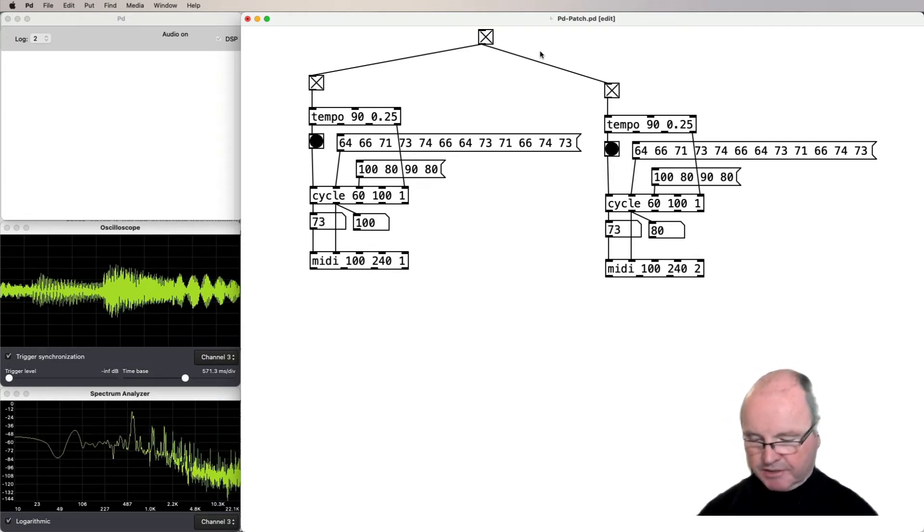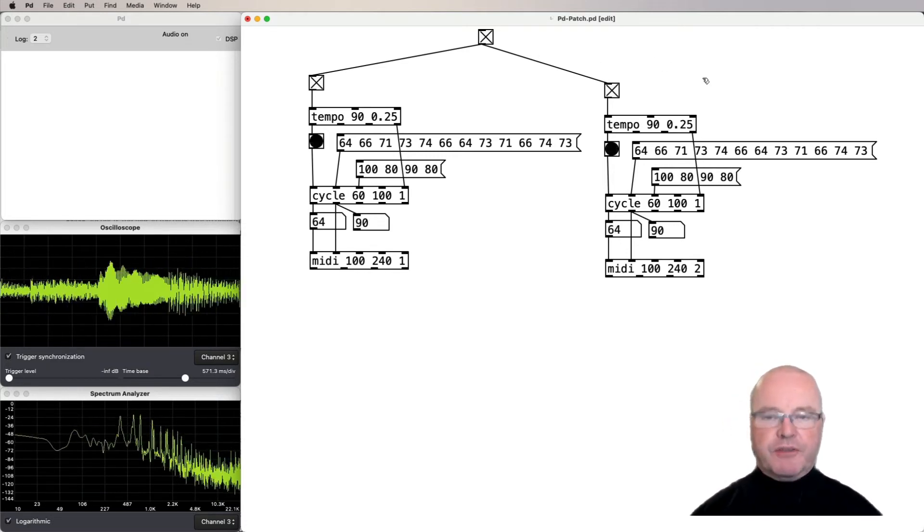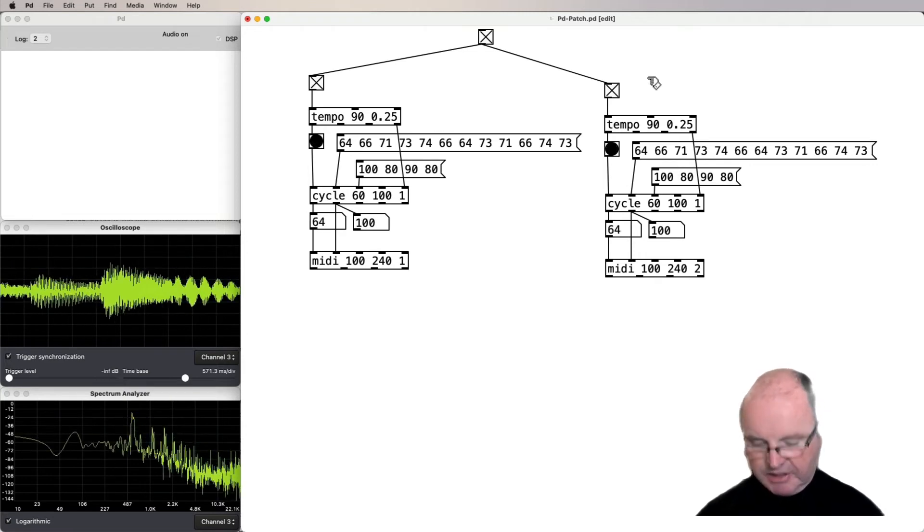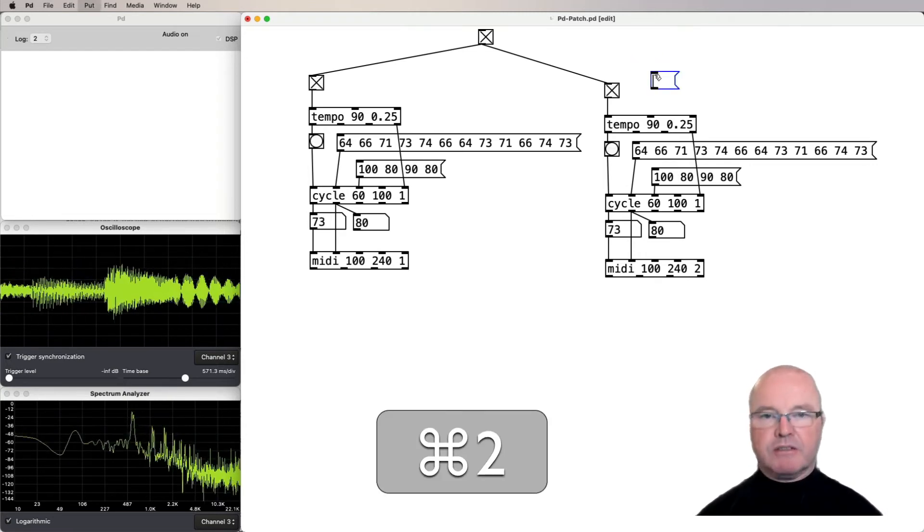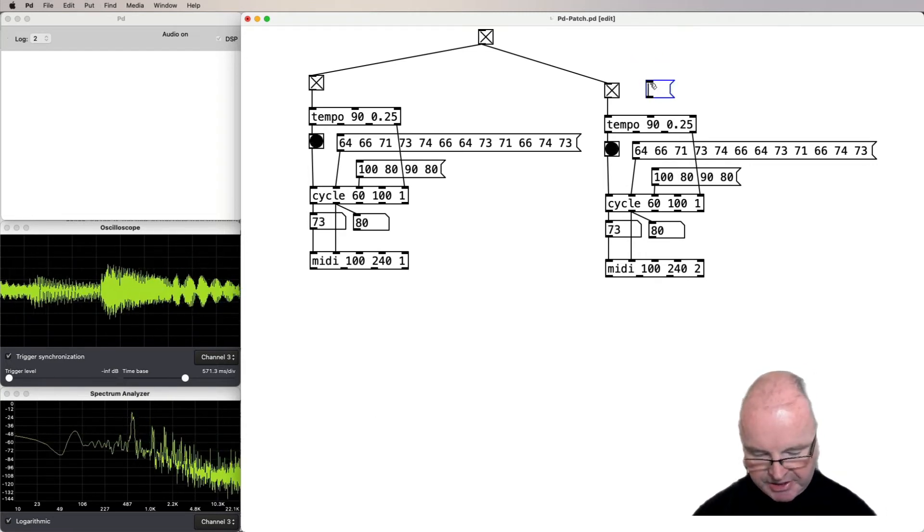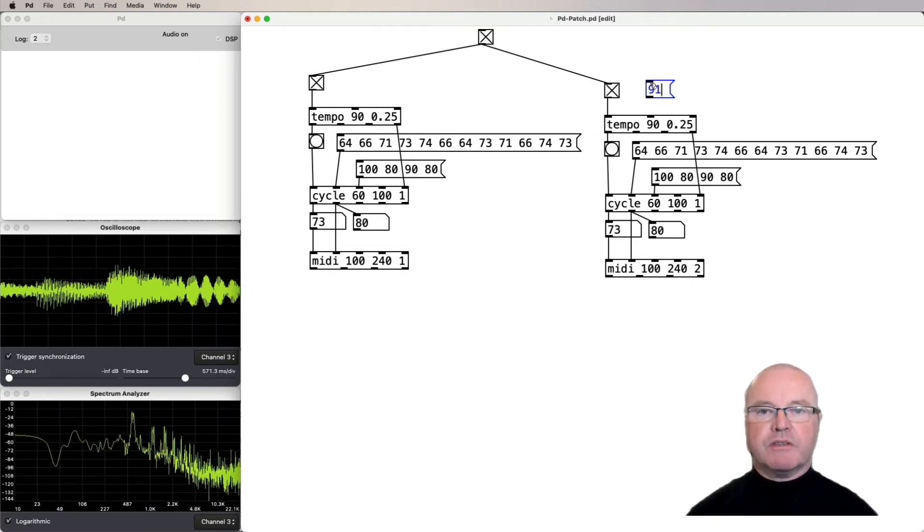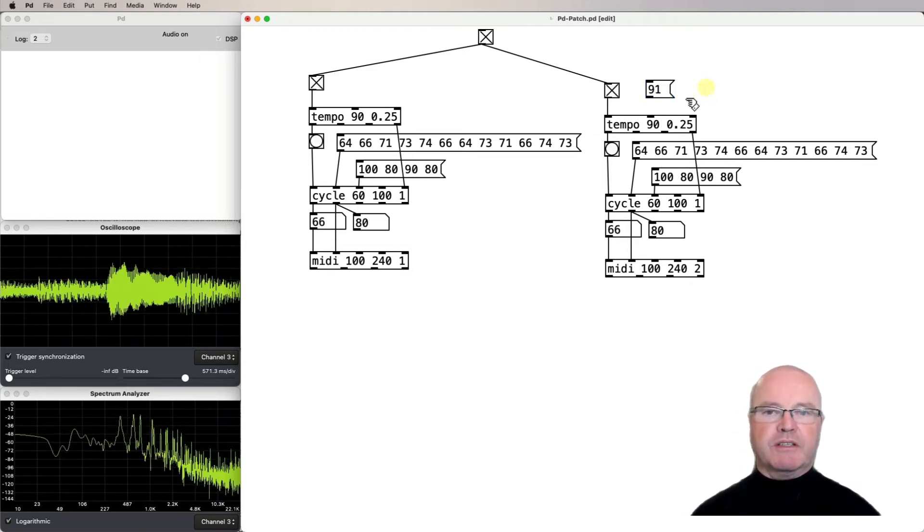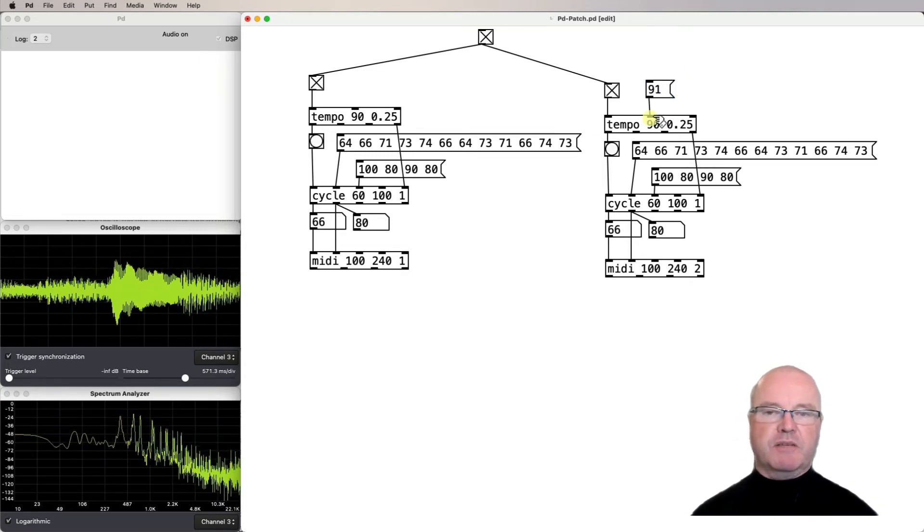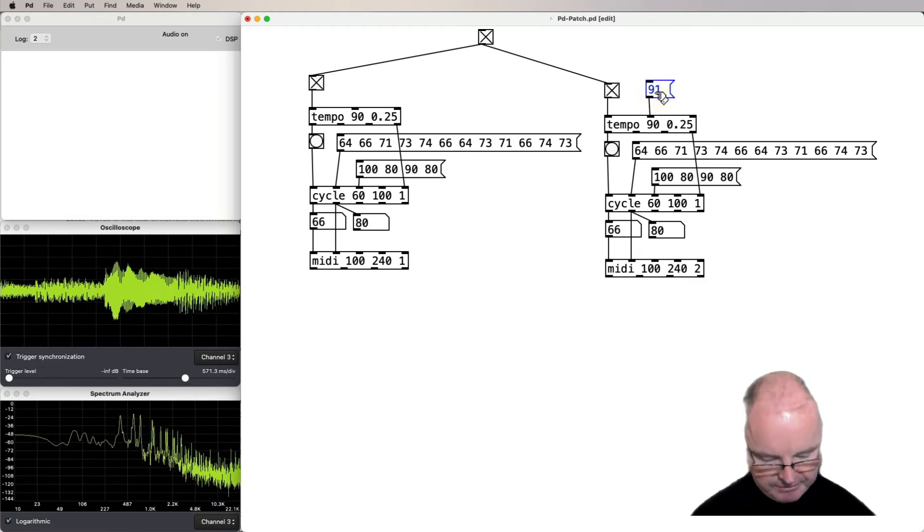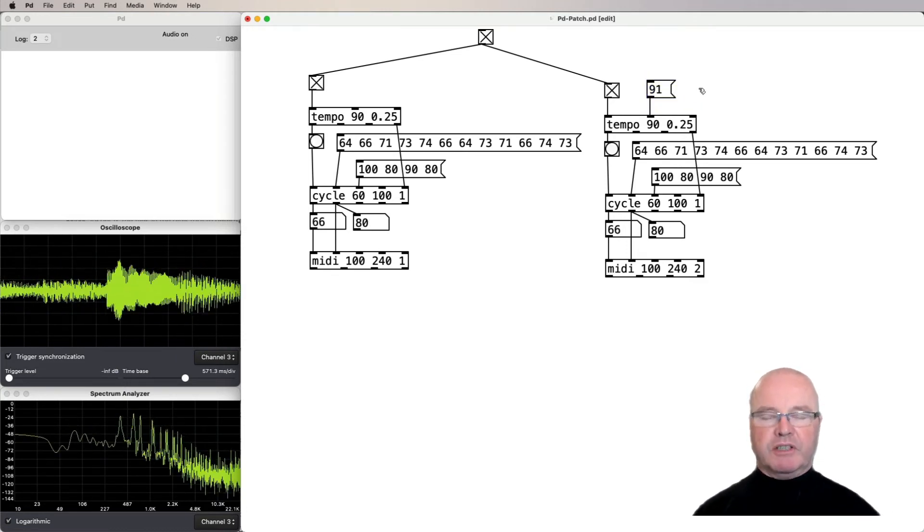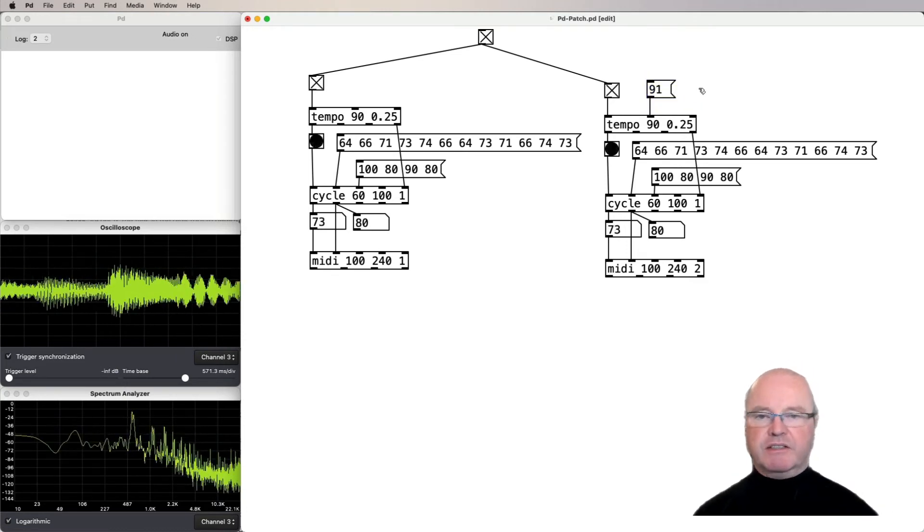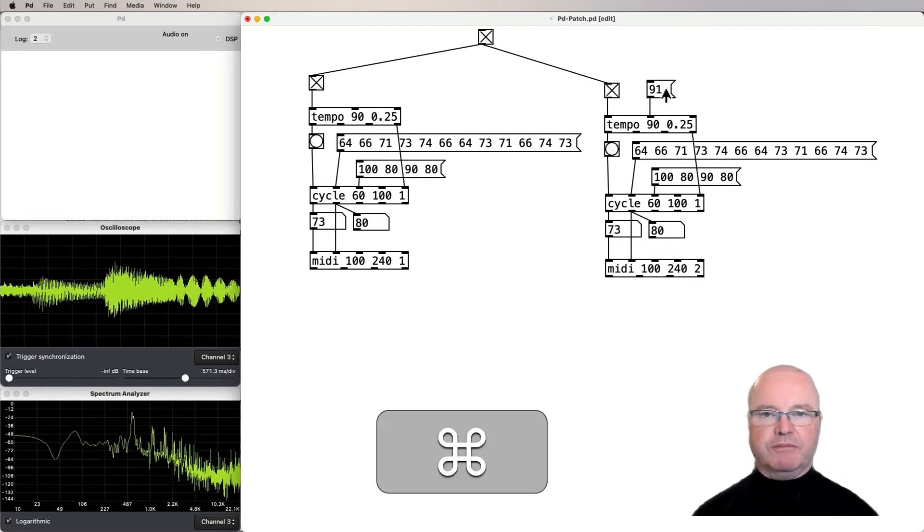So the thing that happens in the Steve Reich piece is that the tempo changes. So we can just change that tempo very slightly, just to 91 beats per minute. That will accelerate the second piano compared to the first one.